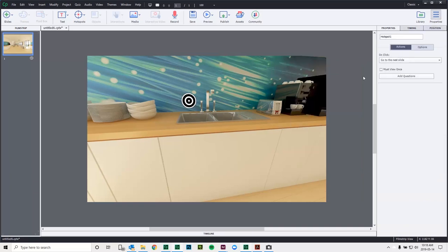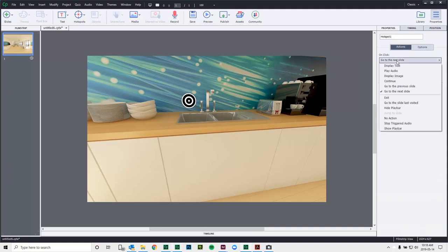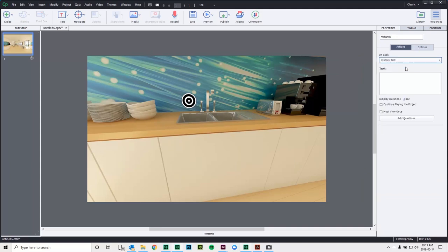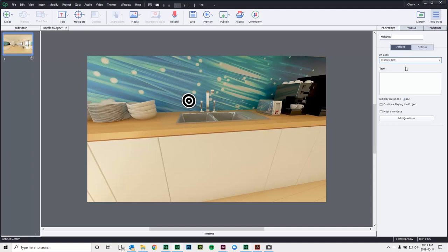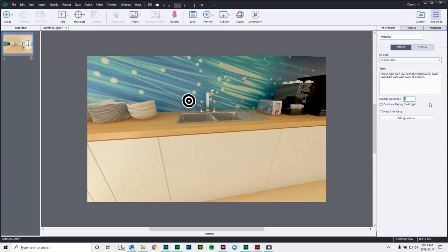I'll go over to my Properties Inspector and we'll decide what we'll do with this hotspot. In this case here, we're going to display some text. So we're going to create a text object that will appear. I have some text already in my clipboard. I'll paste that into here. And about the only other thing I can do with this particular hotspot is I can choose a display duration. Three seconds might be kind of short. Let's try four.